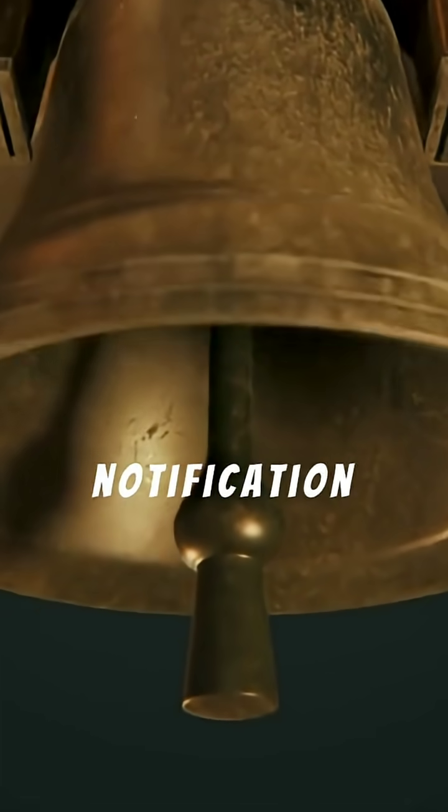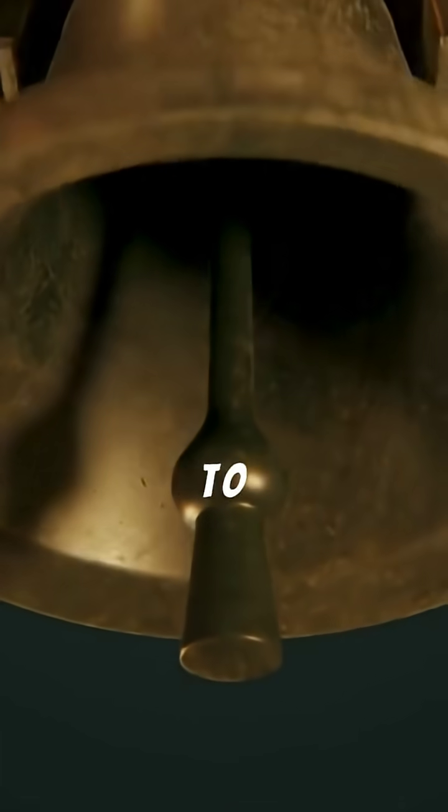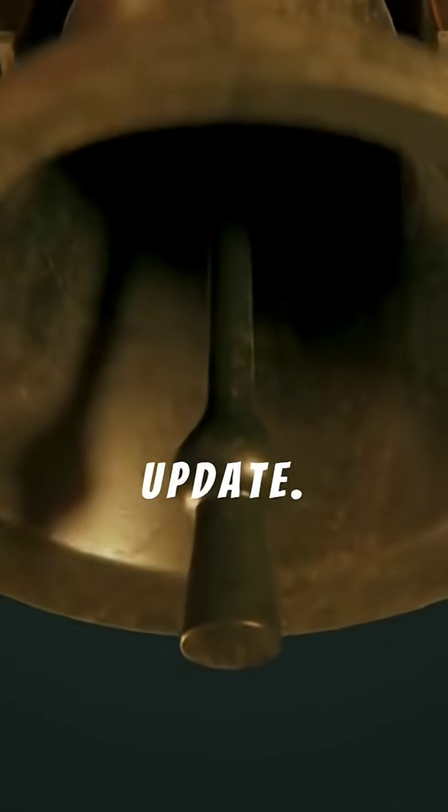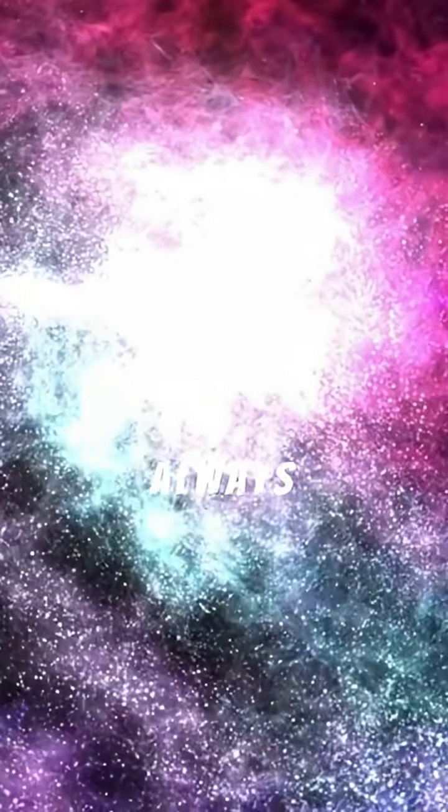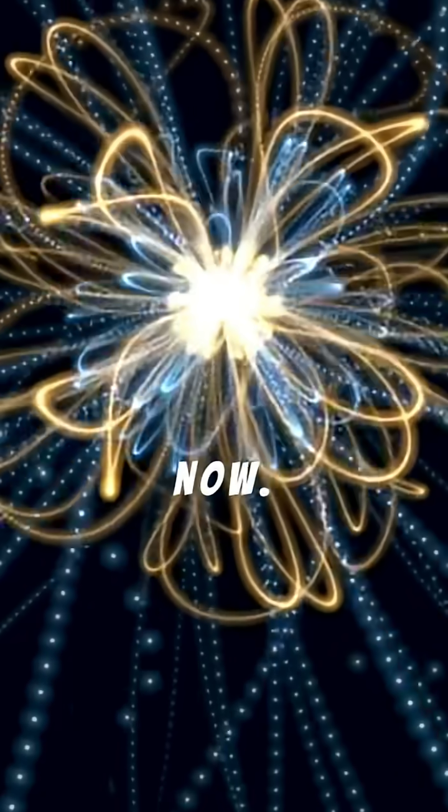Hit that notification bell to never miss an update. Imagine a universe that has always been, and always will be, exactly as it is now.